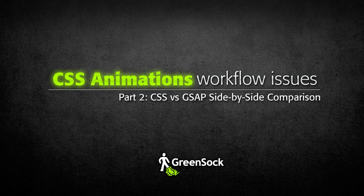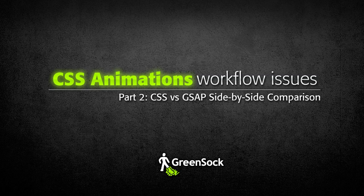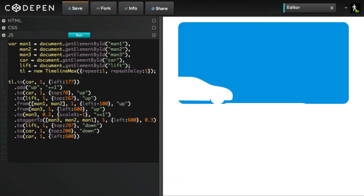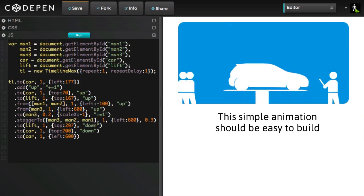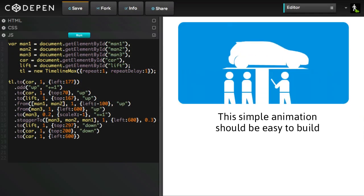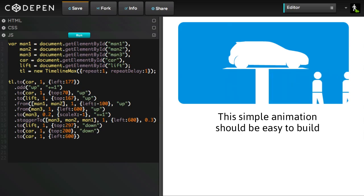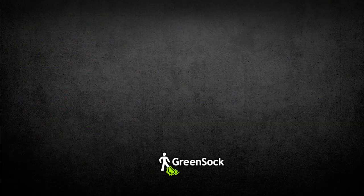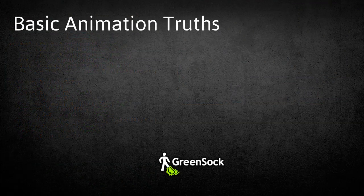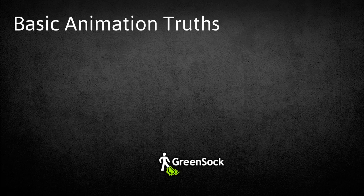Hey everybody, Carl Schuff here from GreenSock. Welcome to part two of my CSS Animation Workflow Issues series. Today I'm going to get into the nitty-gritty of the real-world hassles of CSS animations by doing a side-by-side comparison of building a fairly simple animation with CSS and GSAP. To begin though, I want to talk about some basic animation truths.